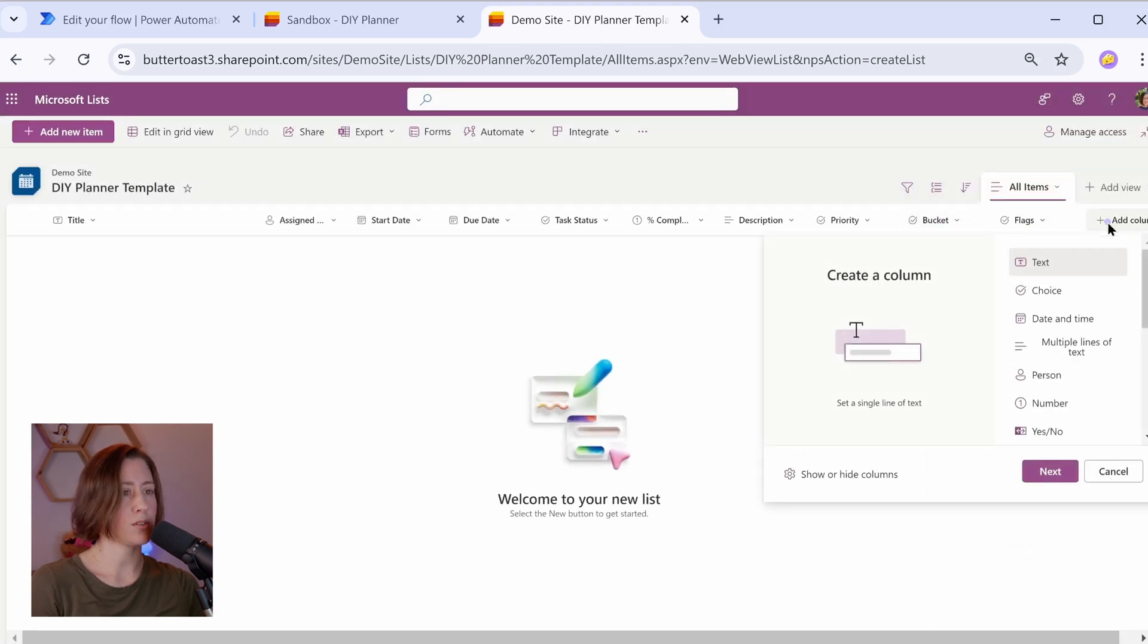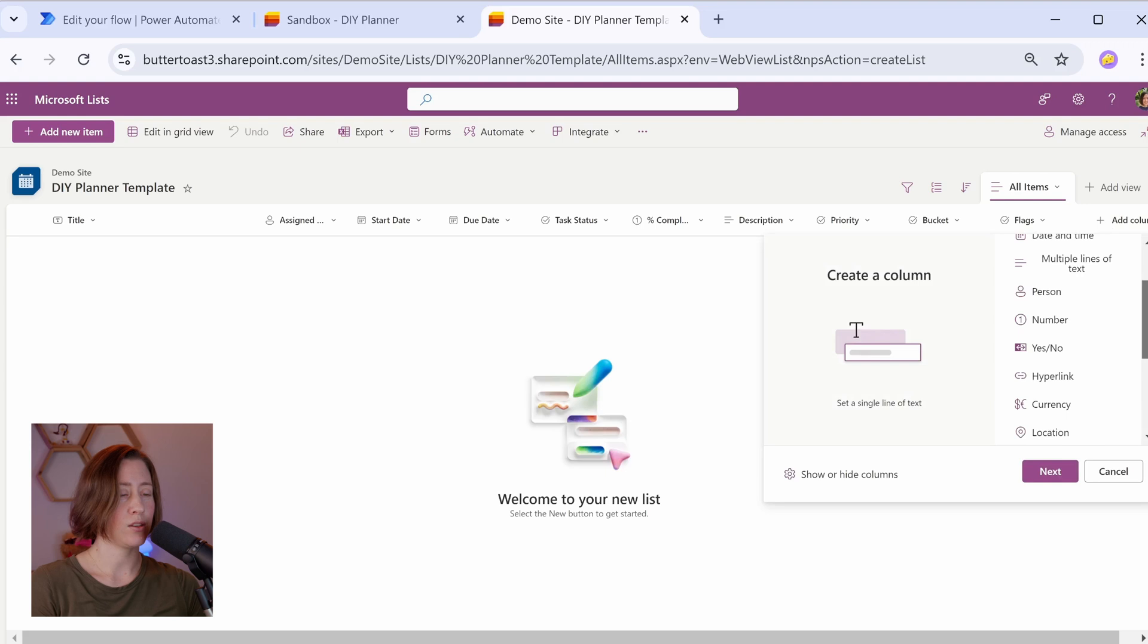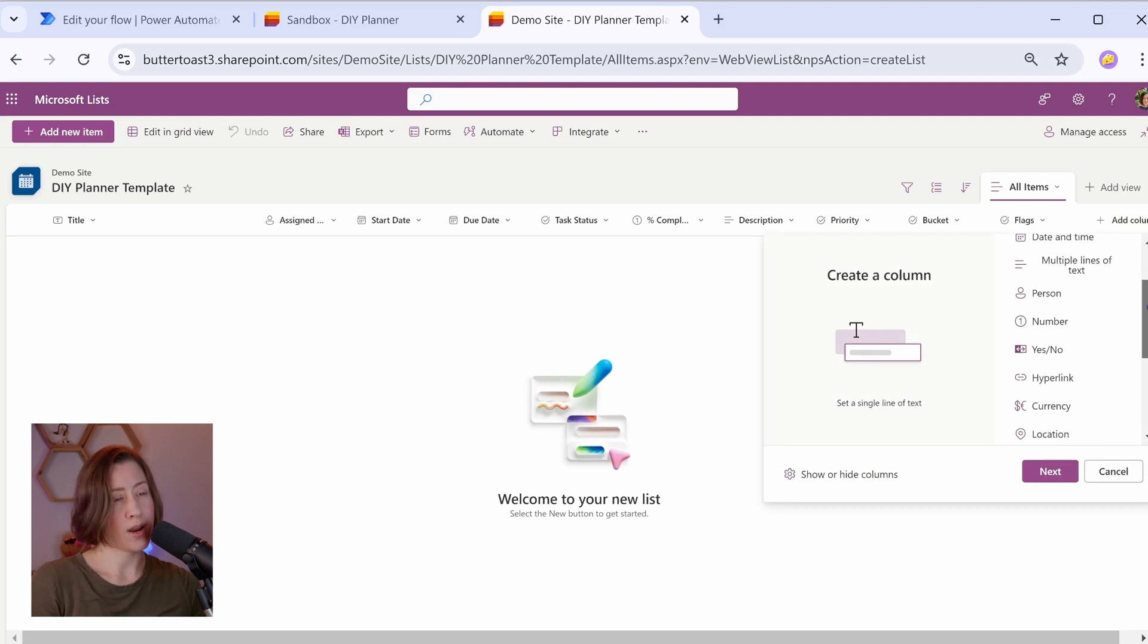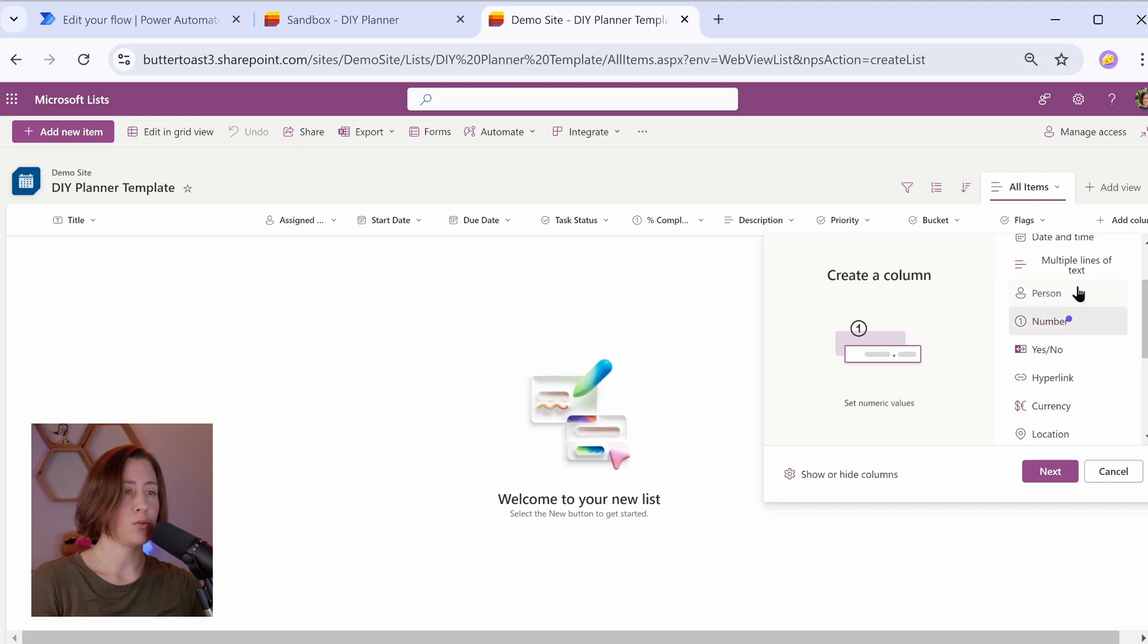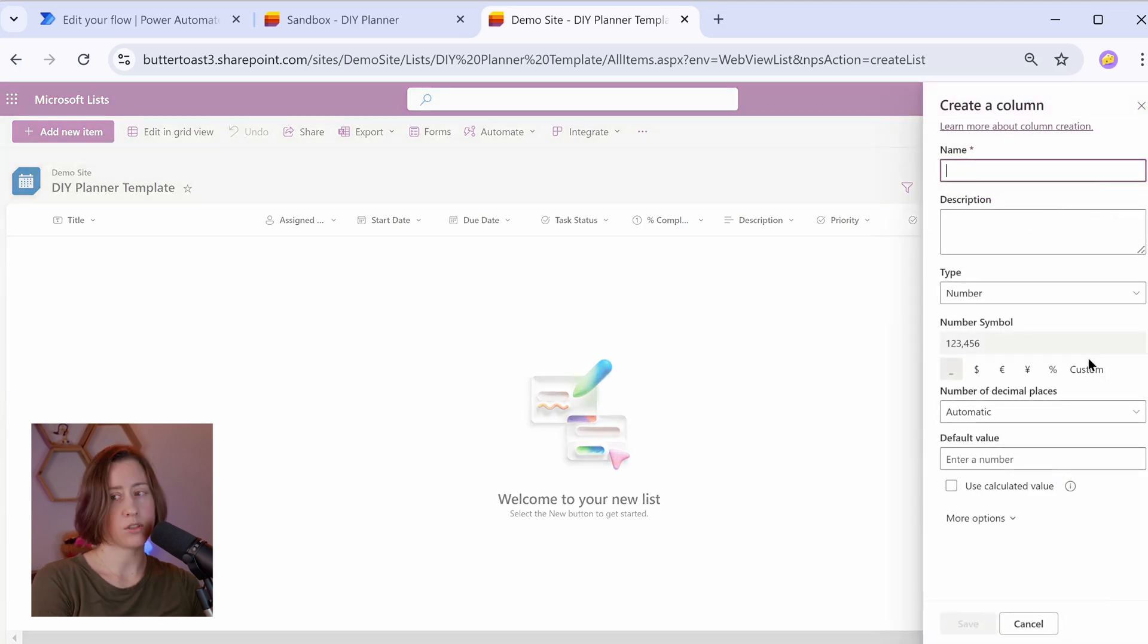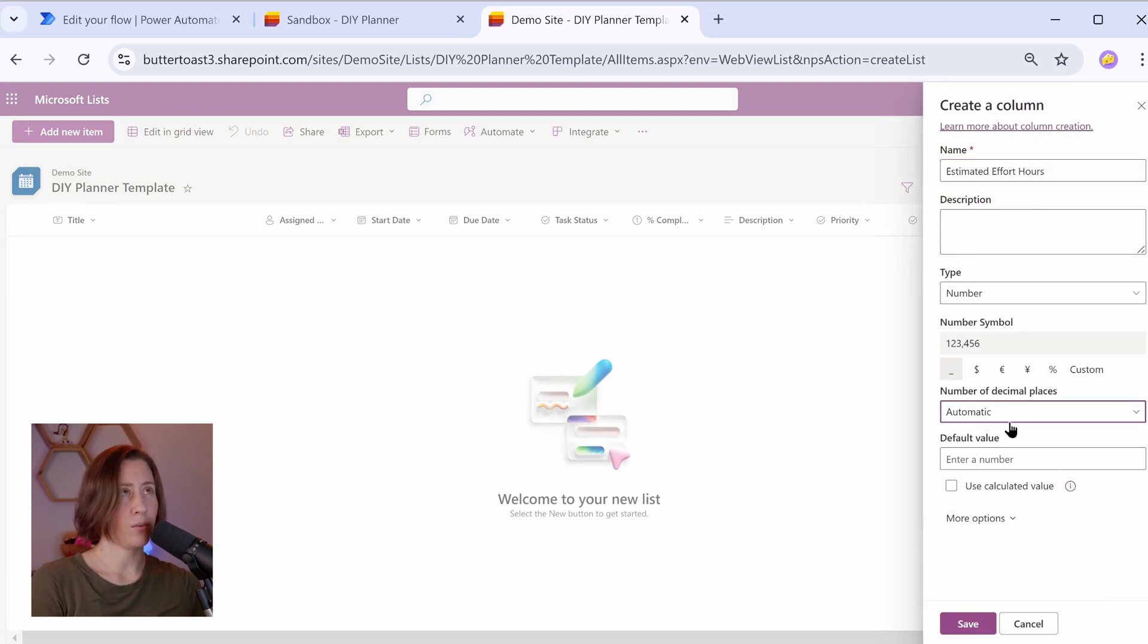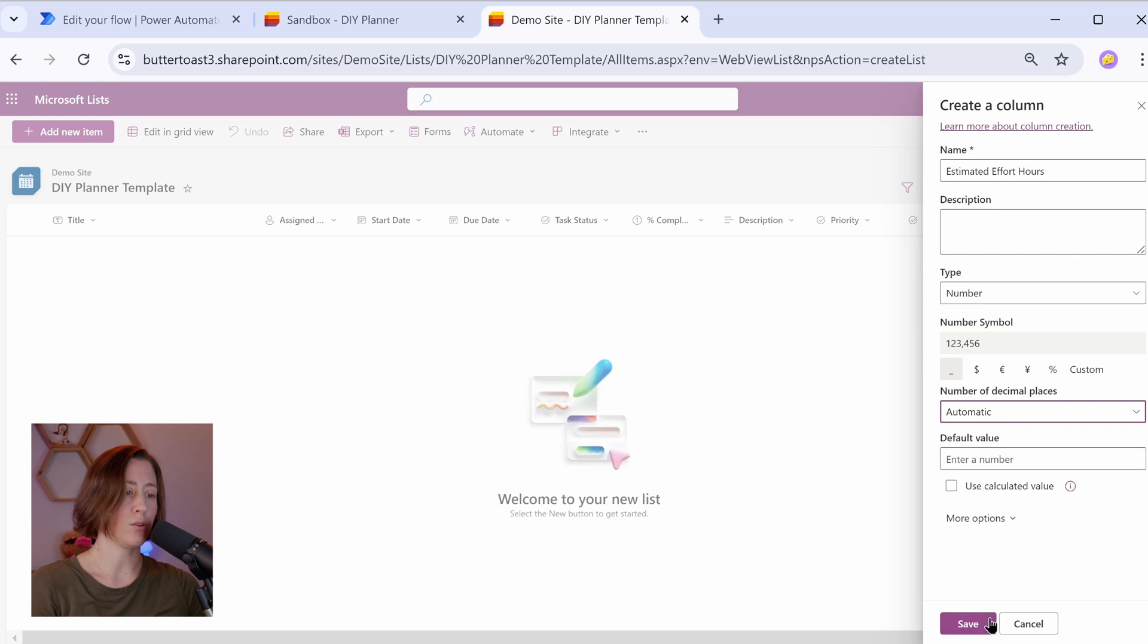All right, onto our custom columns. So we can do estimated and actual effort hours here if we want to, we can do whatever we want. We can do t-shirt size for sprint planning, or story points, anything like that. So I'm going to do number type for this. That's going to be estimated for hours. You can choose if you want a decimal or not here. I want to point out that when the data comes out the other end, it often has a decimal anyway. So this is just whether or not it's showing the decimal in the UI.